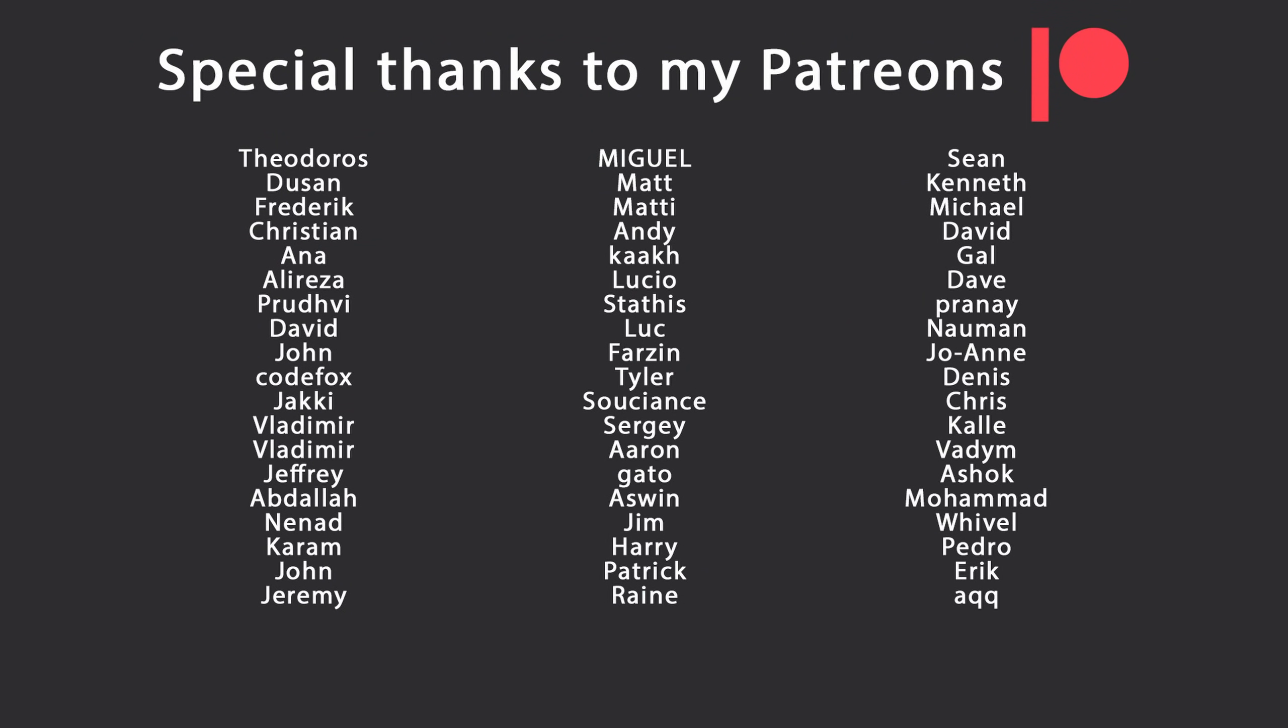Special thanks to my Patreons for making these videos possible. If you want to support me as well, you're going to find the link in the description down below. Leave a like if you liked this video, subscribe for more content like this and ring the bell as well. And I'll see you in the next video. Keep coding.